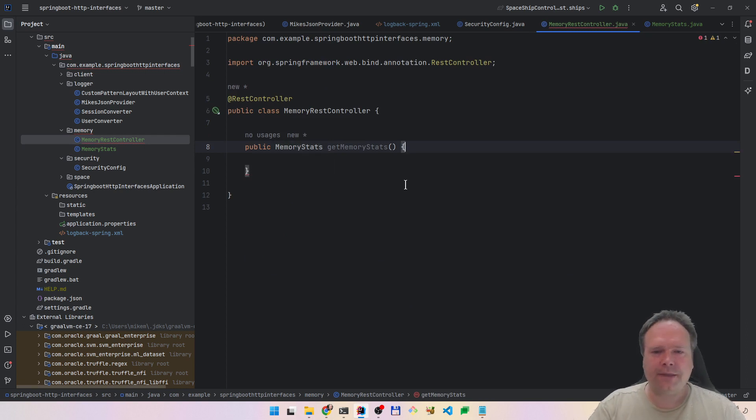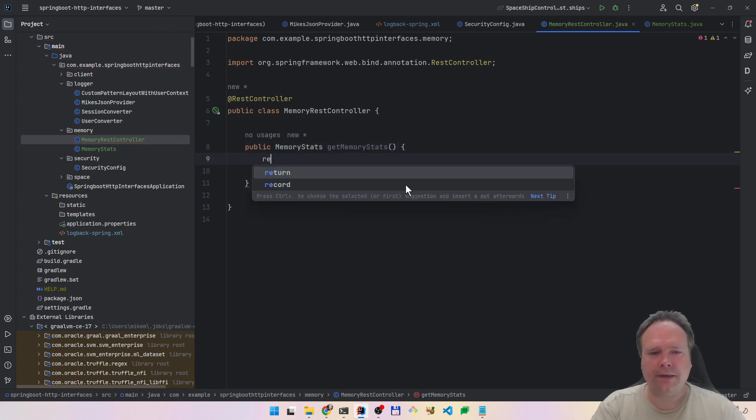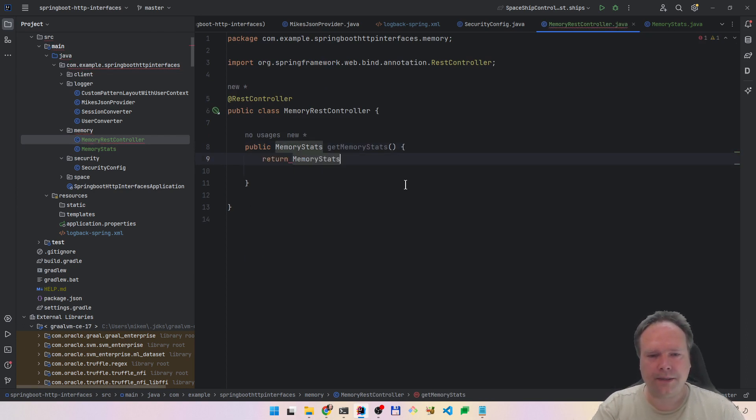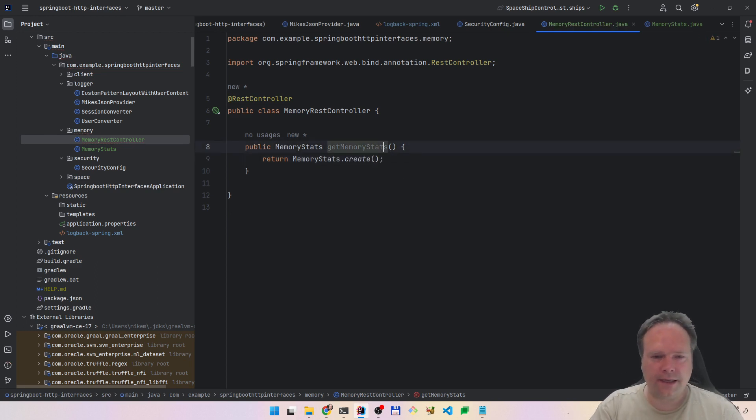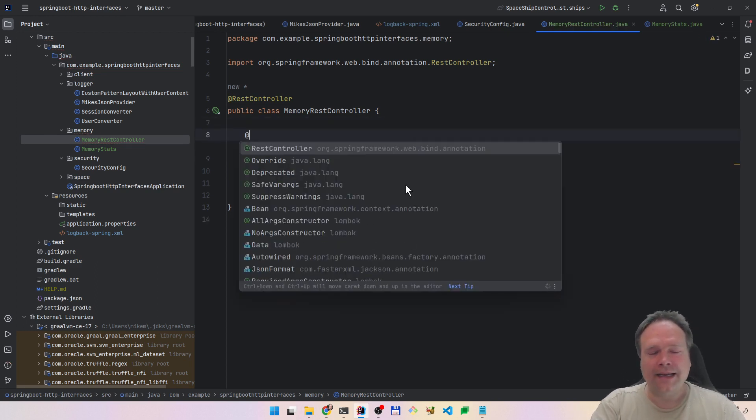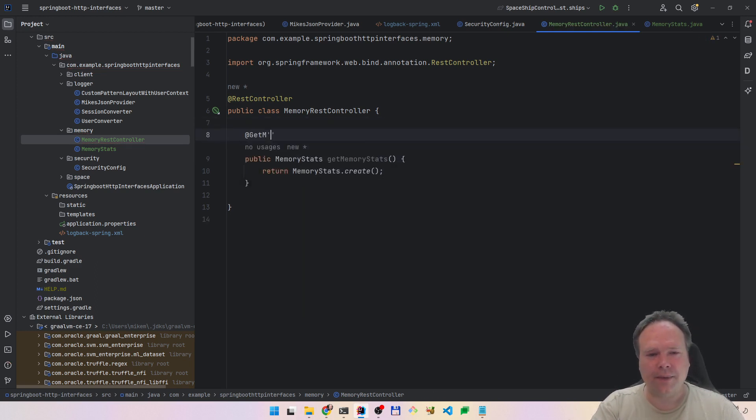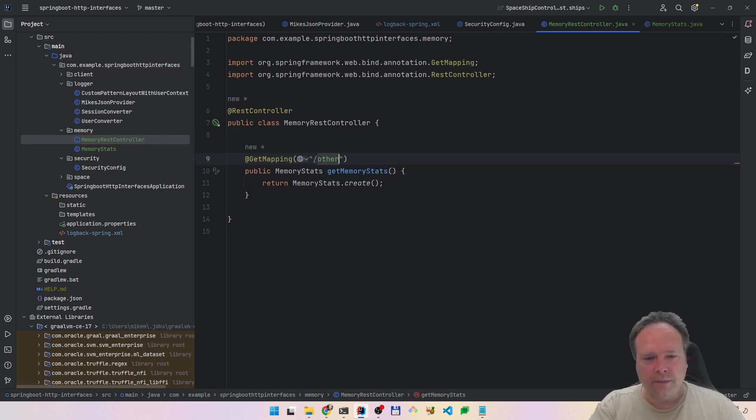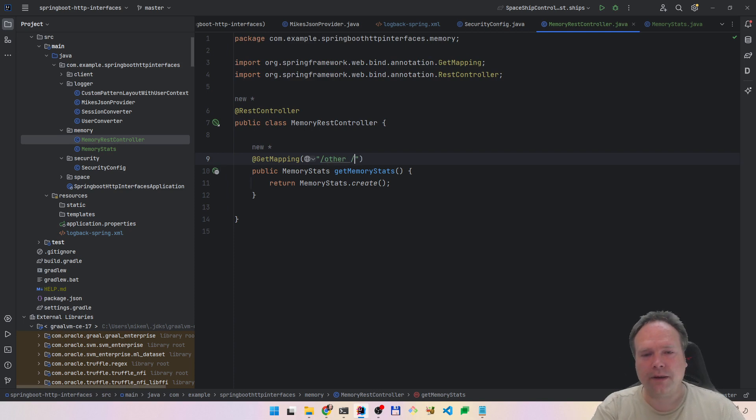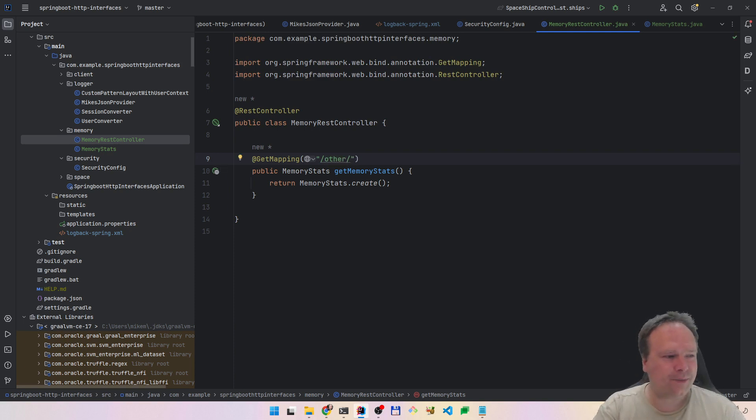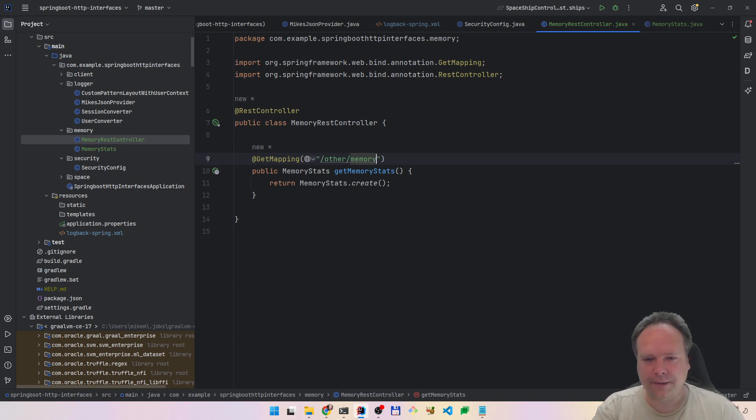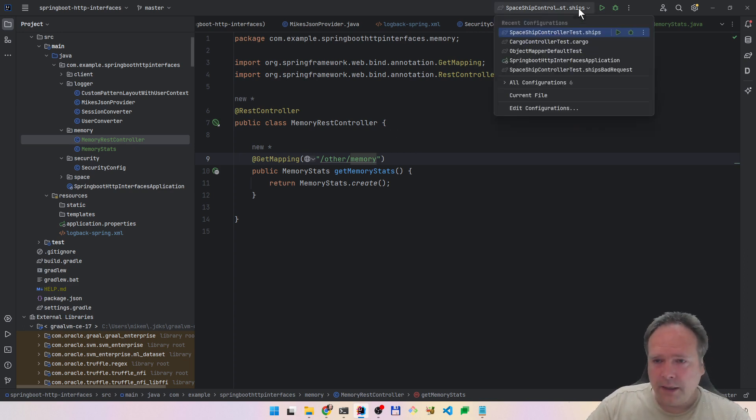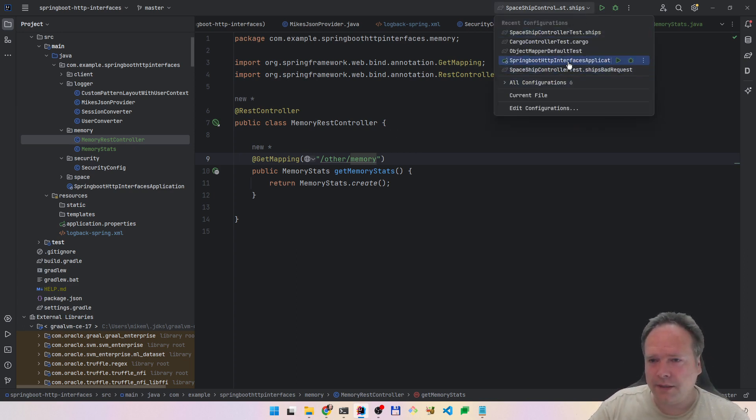It's a very short get mapping, a very short REST endpoint that we have right here. We need to start with other because then there's no security on this endpoint. And then we can say memory. Let us start our application and see what actually happens.